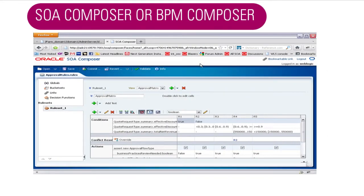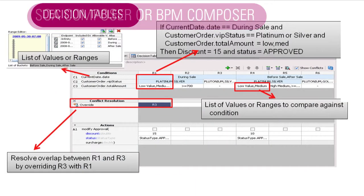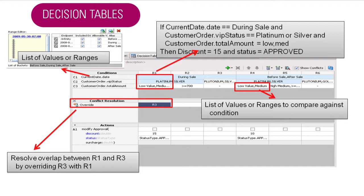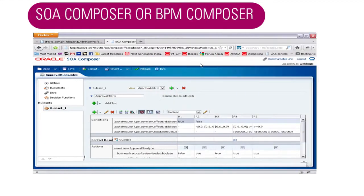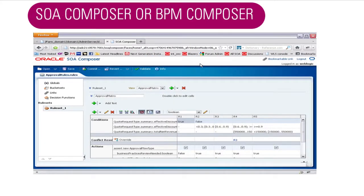This is what the decision table looks like in the browser-based tooling — the SOA Composer or the BPM Composer. They look exactly the same, but in SOA Composer you're editing the rule that's already been deployed. In JDeveloper, which in BPM we call the BPM Studio, the tooling sits on your desktop. The Composer, run from your browser, is a little more business-friendly but has basically the same table and functionality.